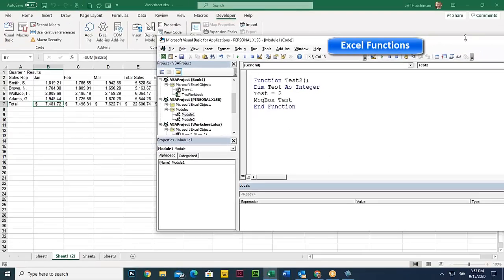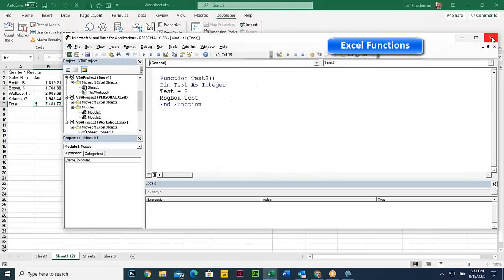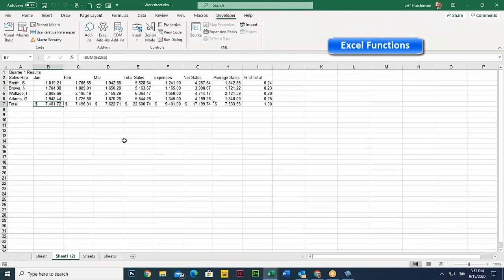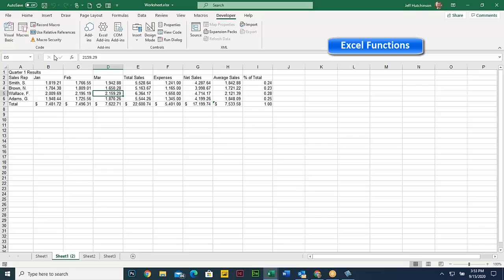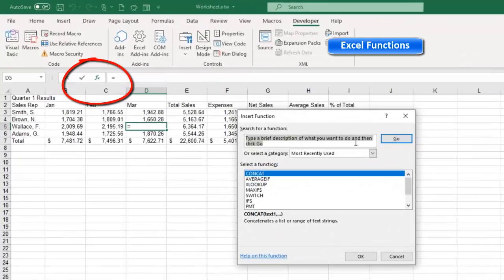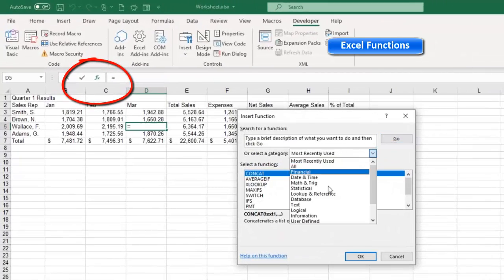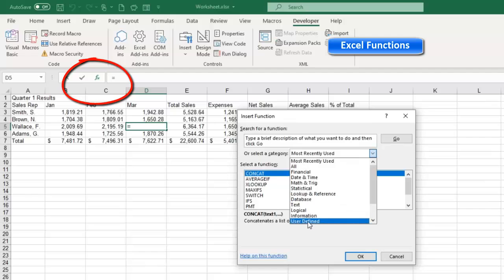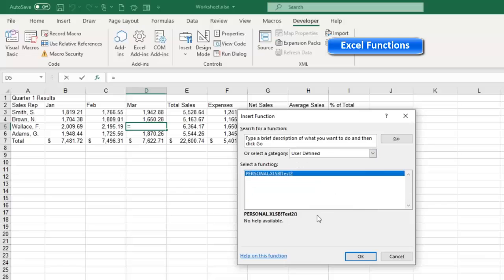So if I close this out, come back to Excel, and click, choose this thing called function here, there's a new option here called user-defined functions. And that only appears after you create a function. And there's my test2 right there.